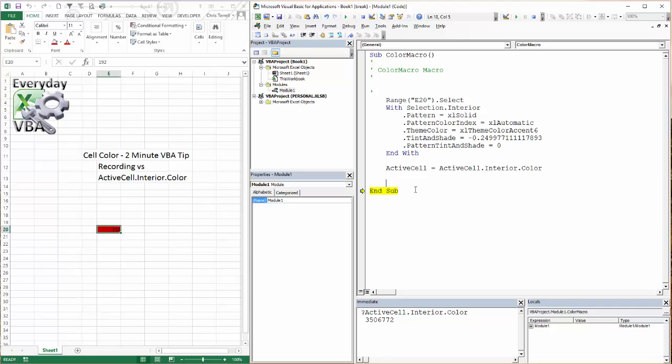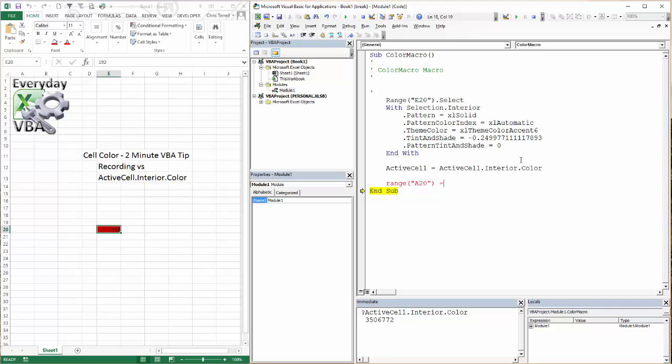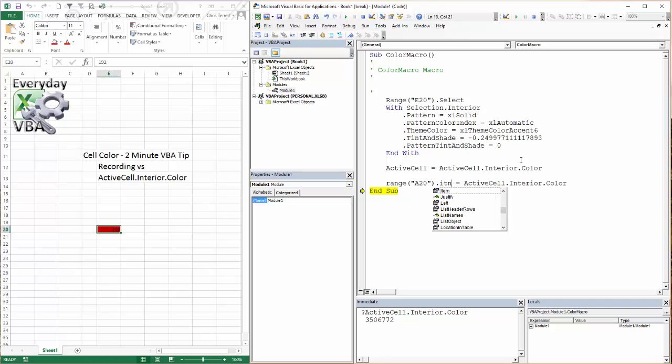Now the cool thing about this is I can go range, we're going to go A20 equals my active cell interior color, and it's going to just change it straight to that color. So we've got to go like this. We've got to go active.interior.